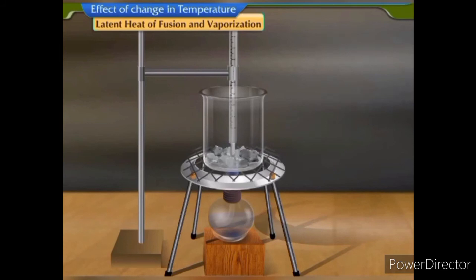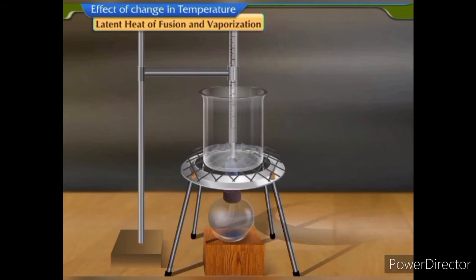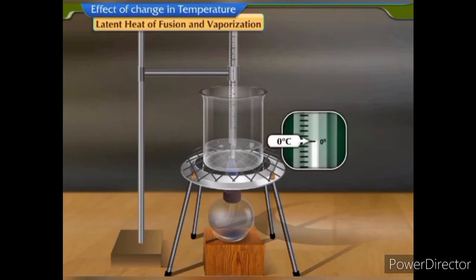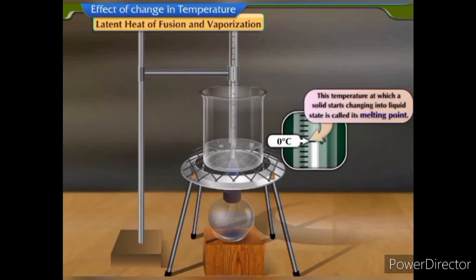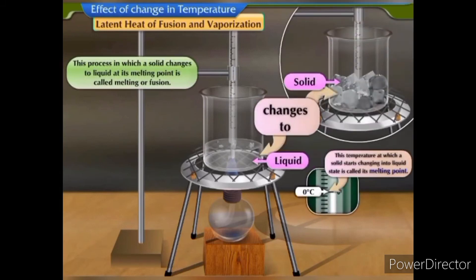Ice melts gradually. Keep stirring the mixture of ice and water on the burner. We find that the temperature of melting ice remains constant at 0°C as long as there remains any solid ice. This temperature at which a solid starts changing into liquid state is called its melting point. This process in which a solid changes to liquid at its melting point is called melting or fusion.